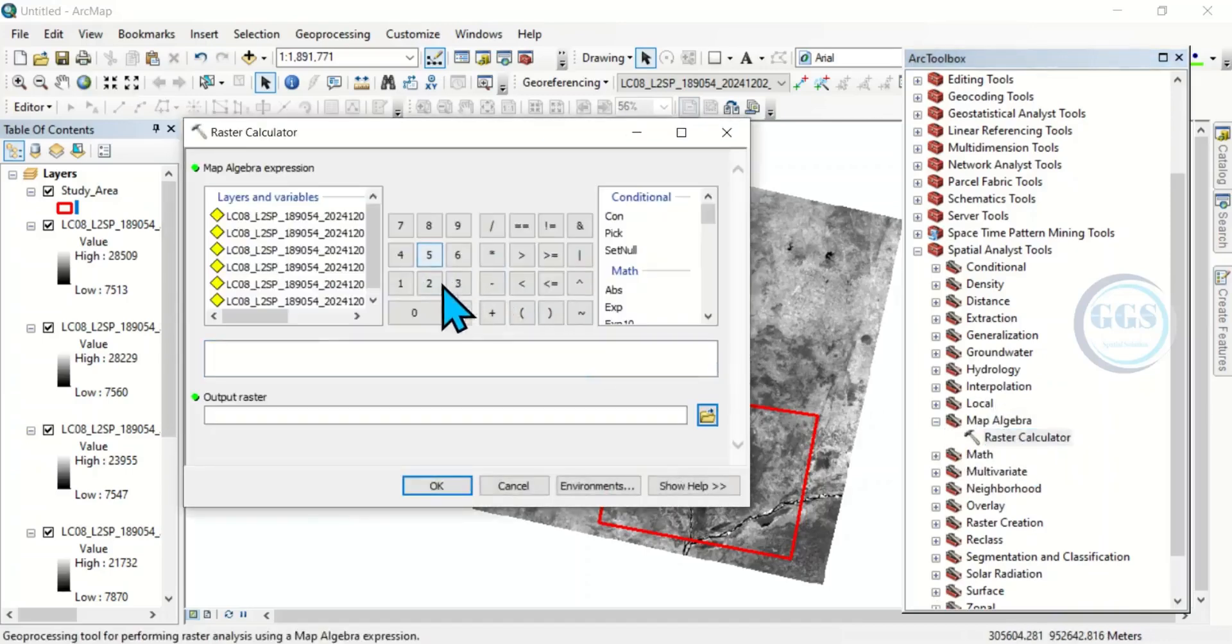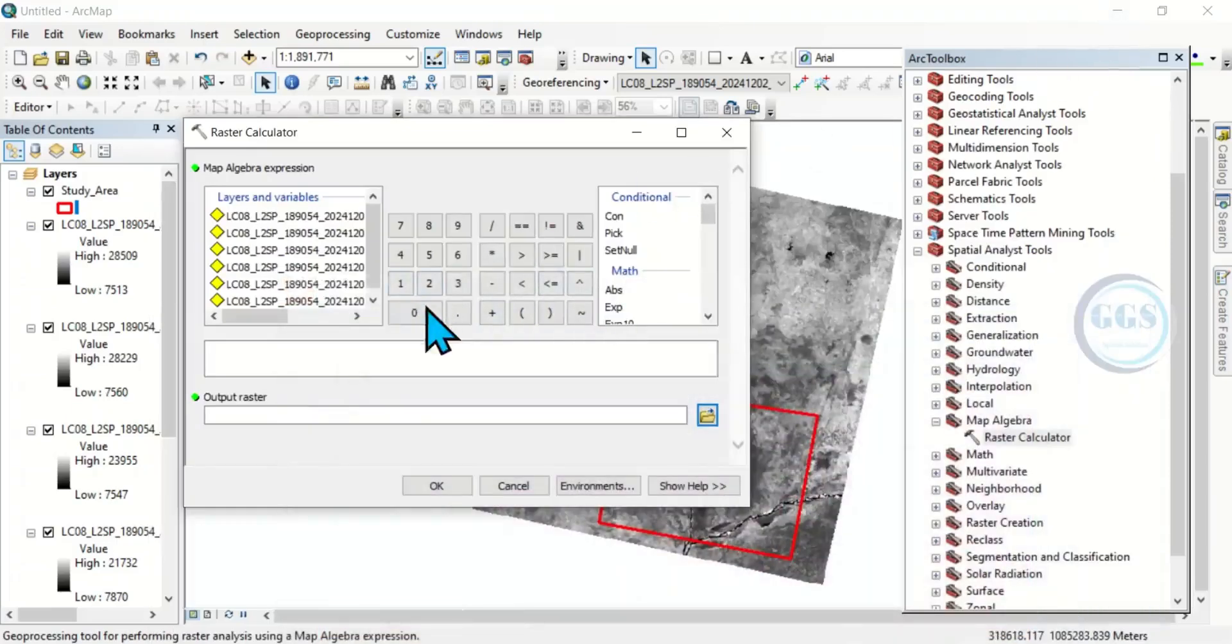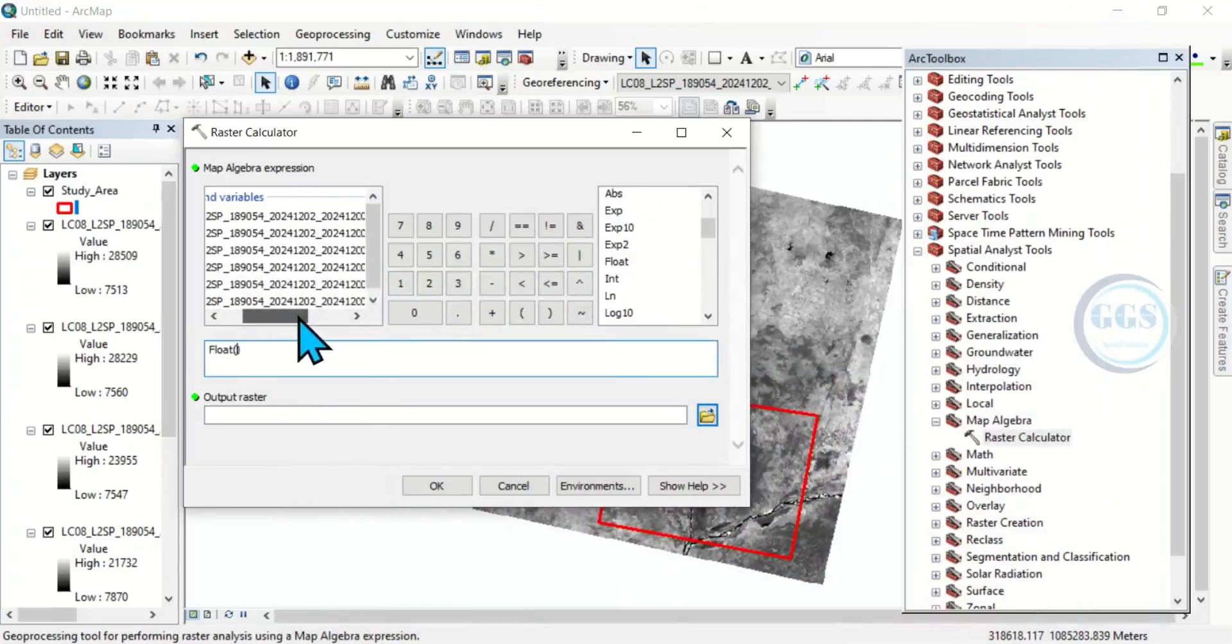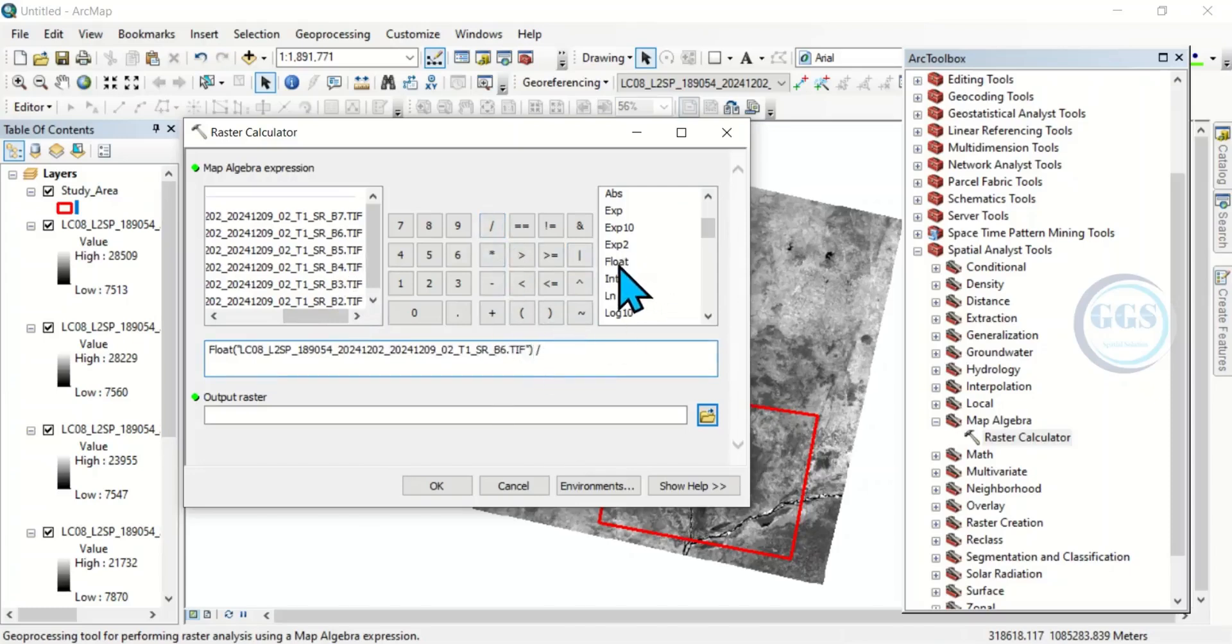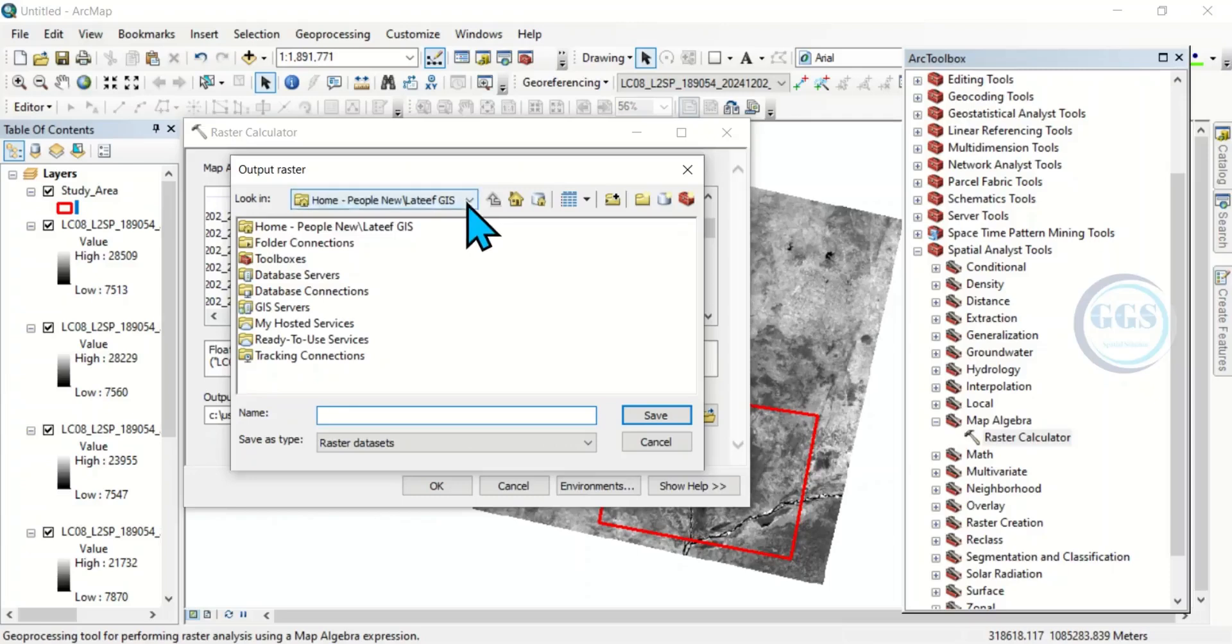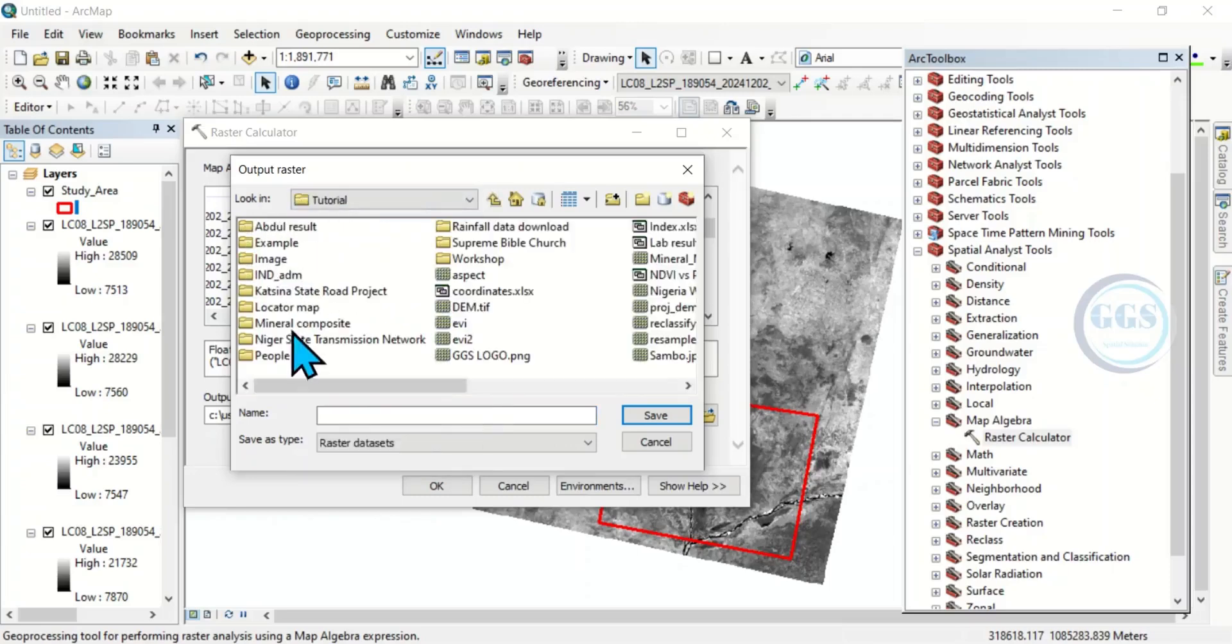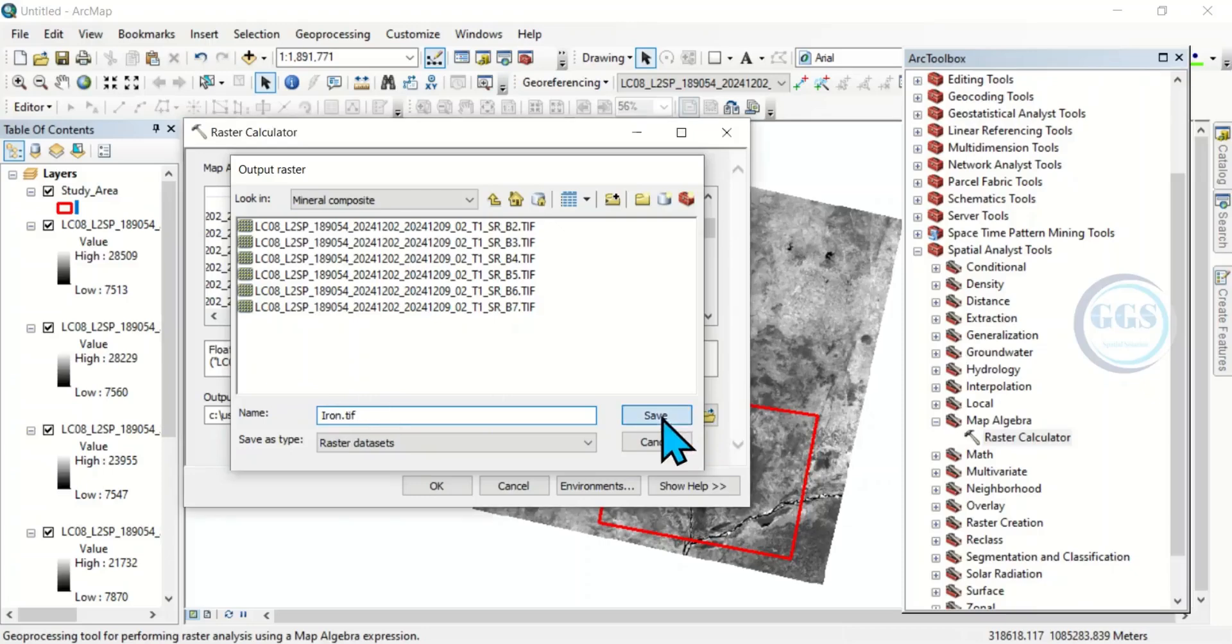So for iron, it will be, let's check our formula again. It will be band 6 by band 5. So which means, here we are going to enter, let's put float, band, bring the cursor here to see it very well. Band 6 by band 5. Then navigate to your output folder. Yes, I want to save it here. So this one will be iron. Let's put extension dot tif. Then click on save.